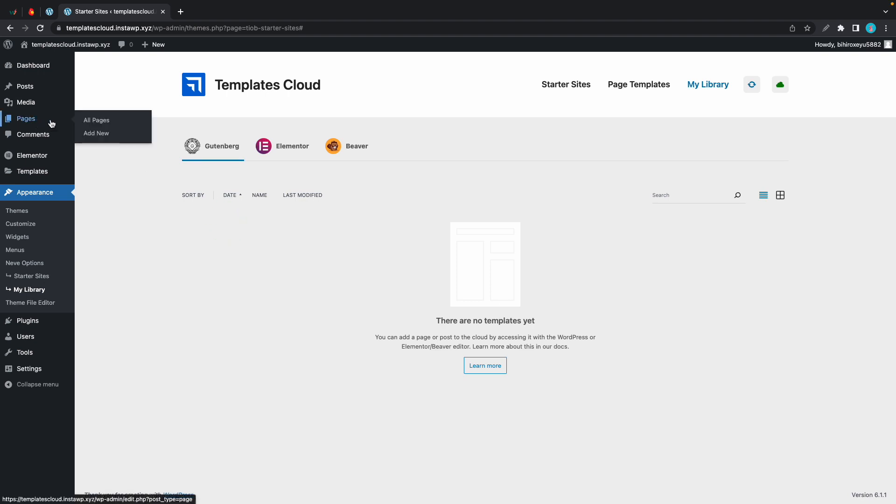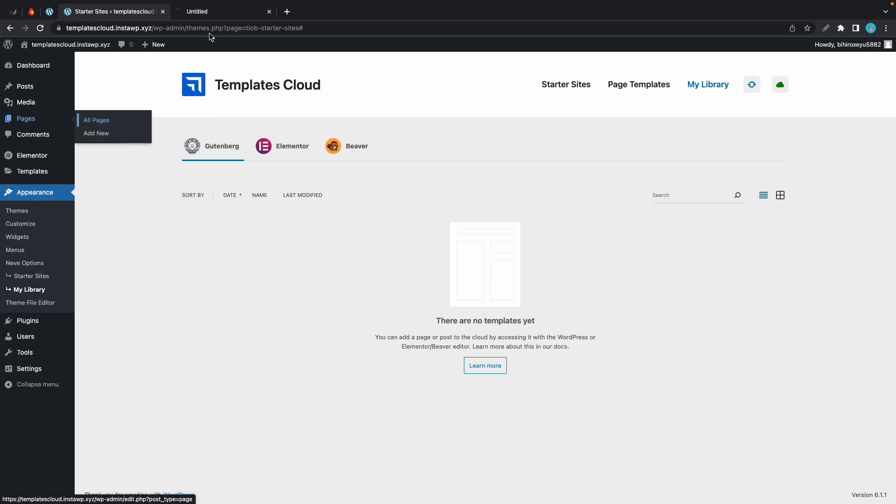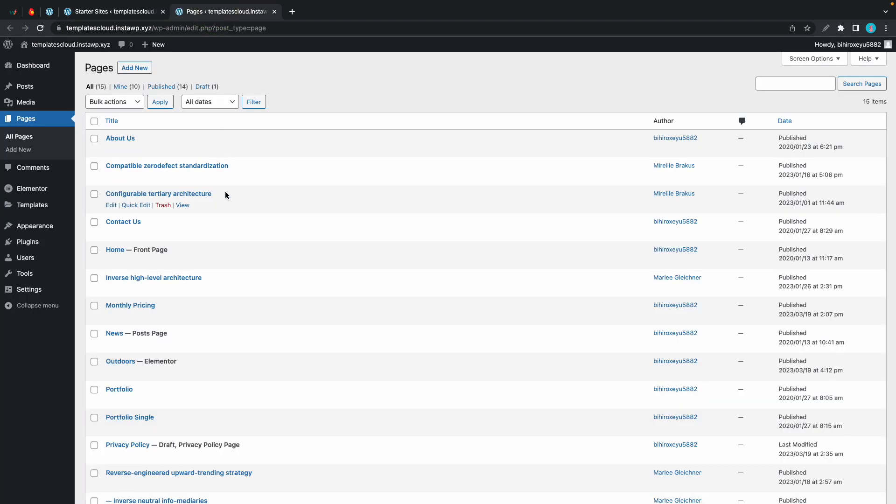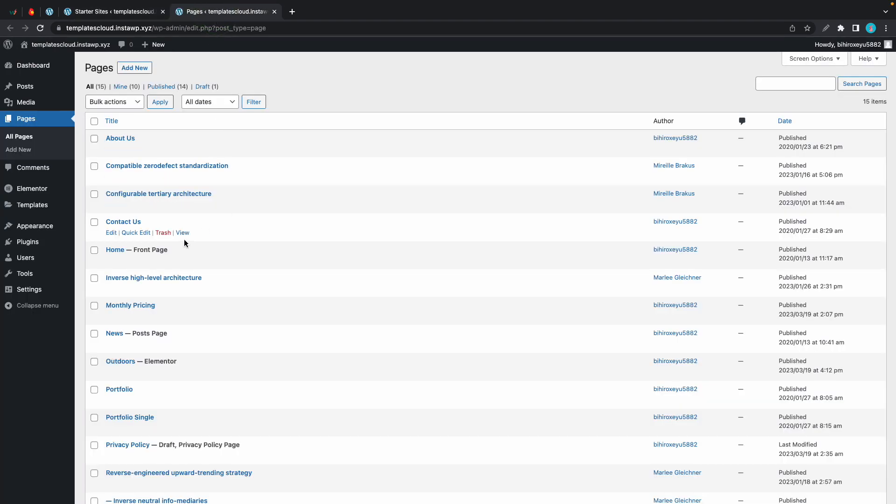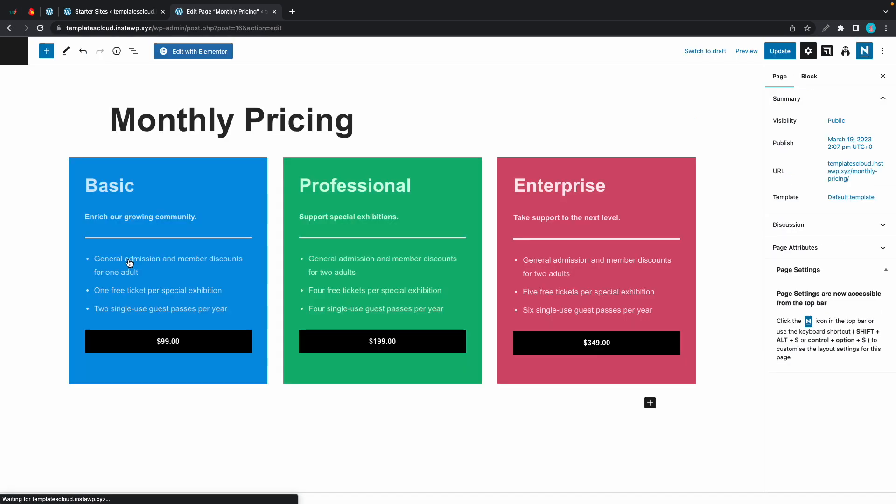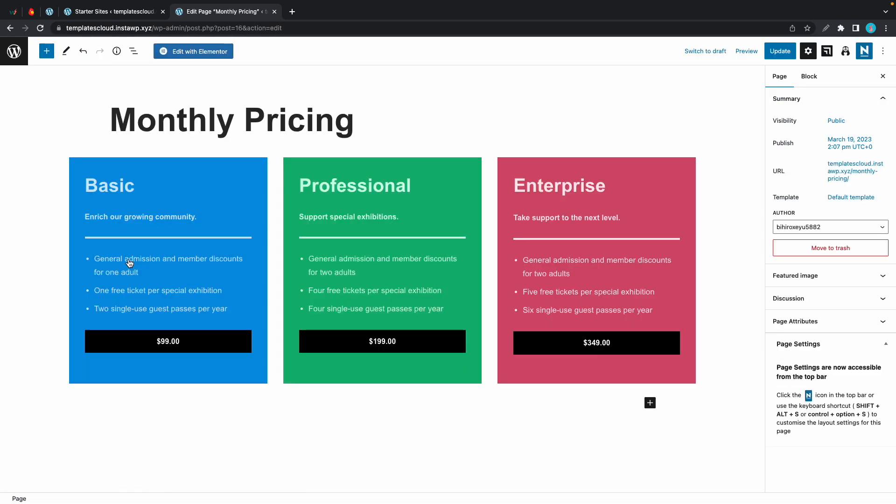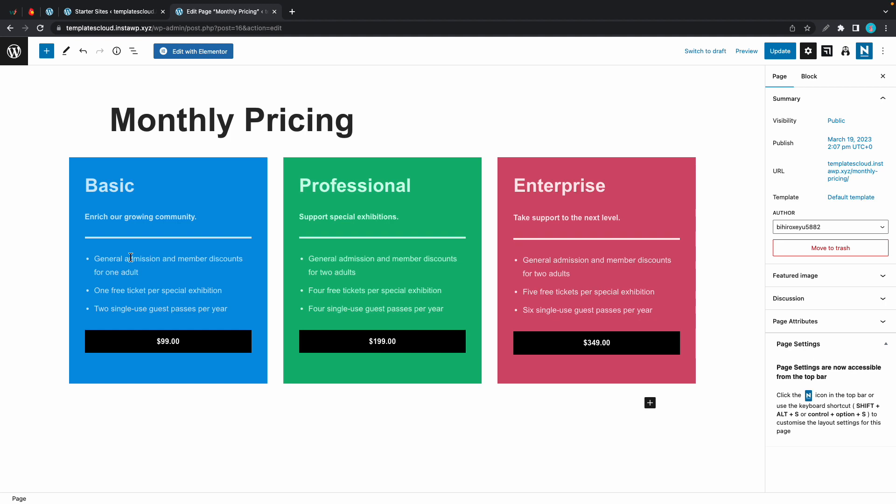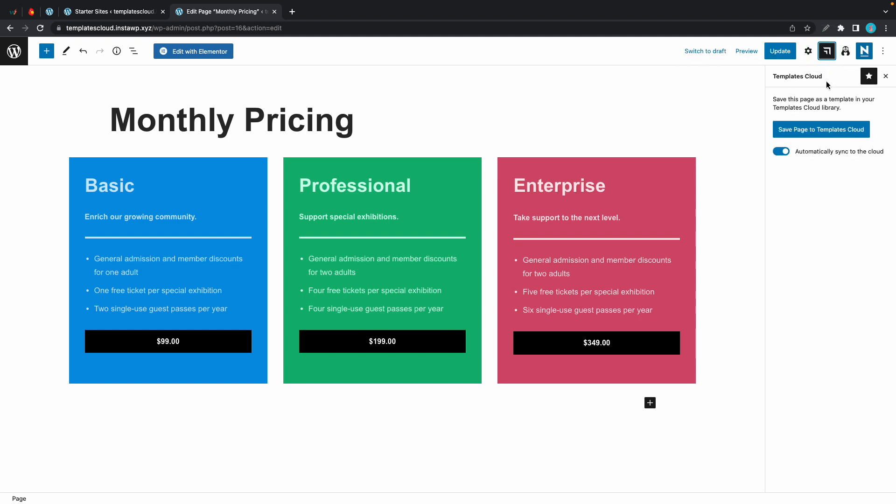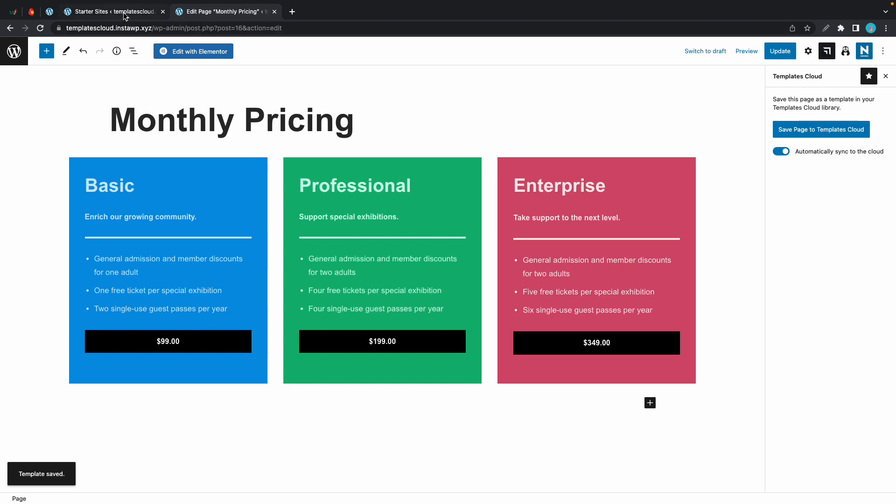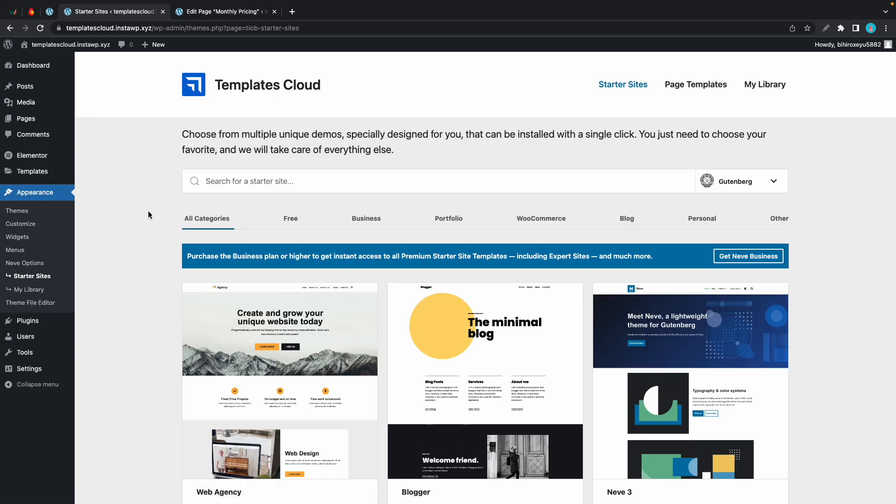Let's hover over pages and we'll go to all pages in a new tab. I have a page here called monthly pricing. We are going to save this to the cloud, so let's go to the Templates Cloud icon over on the right. We can now save our page to the cloud, and I'm also going to keep automatic sync on. That ensures that updates to this template will be pushed to the cloud as well. Once it's saved we can view it inside of Templates Cloud. Let's refresh. We need to go back to our library and here's our monthly pricing page.